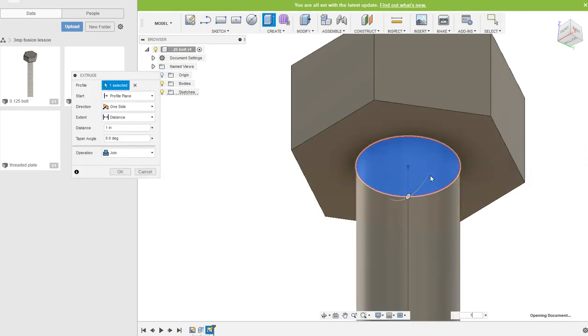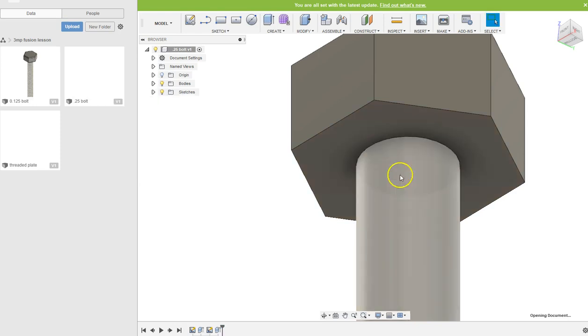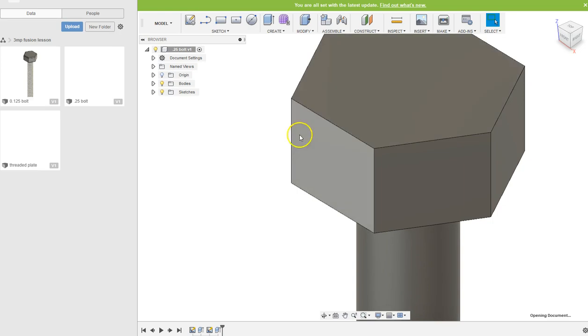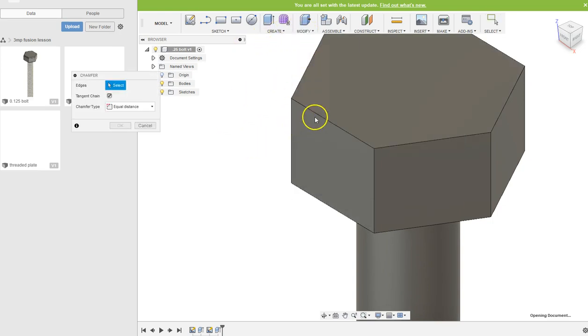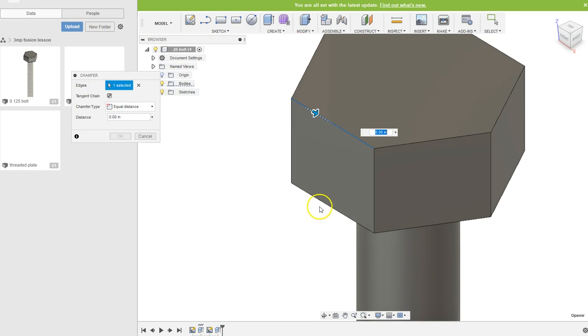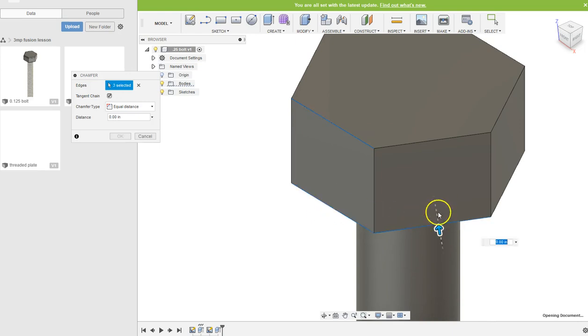And for the chamfers on the edges, we're gonna do modify, chamfer, and we're gonna select all those sides just like before.